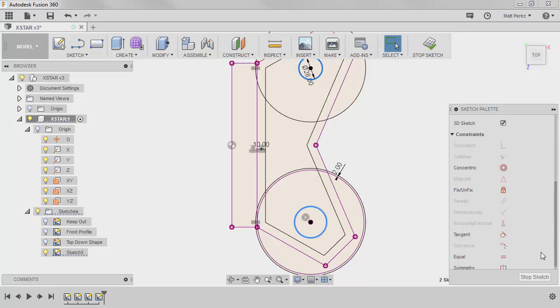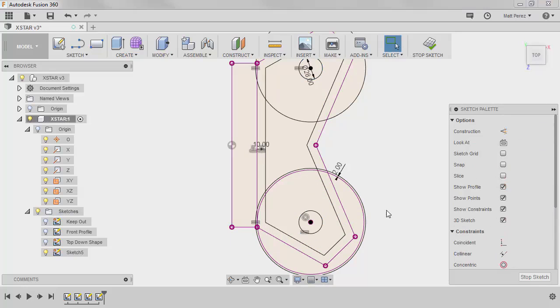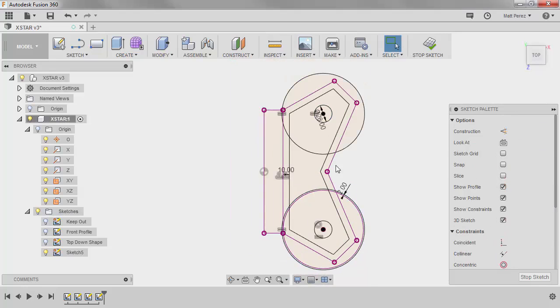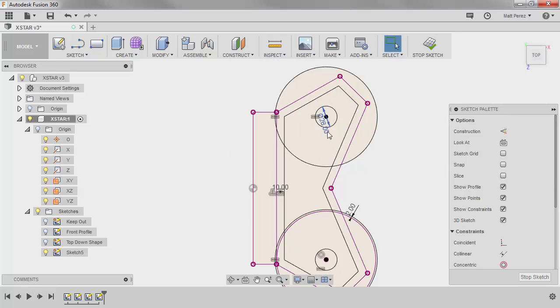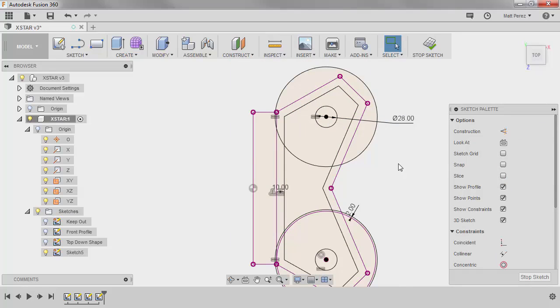Now the reason I didn't project this specific circle is because I don't necessarily want to drive it off the 28 that's in the first sketch. I might want to make it bigger or smaller. This is going to be the mounting circle for our motor which has a 19 millimeter diameter bolt circle.